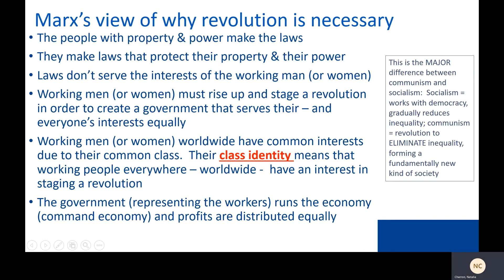Remember, Marx views revolution as necessary to fix the problem he has identified in human history. And remember, we can take one without the other necessarily. Marx believes that the people with property and power make the laws, and they make laws that protect their property and their power. Laws do not serve the interests of the working man or woman. Working men or women must then rise up and stage a revolution to create a new government that serves their — and everyone else's — interests equally. The government then representing the workers would run the economy, called a command economy, and profits from their work would be distributed equally.